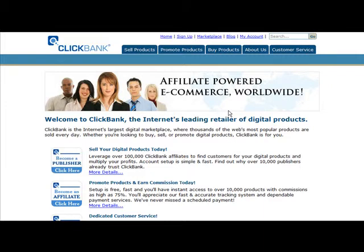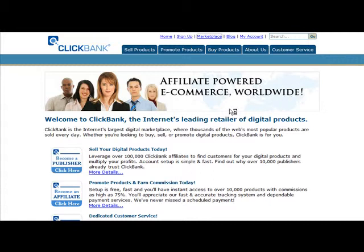In this video you're going to learn how to set up a redirect link for your affiliate sites. If you're promoting an affiliate program, for instance, let's go to the ClickBank marketplace and we'll just pick any affiliate product.